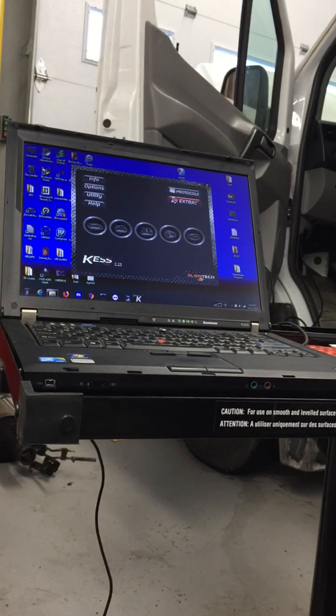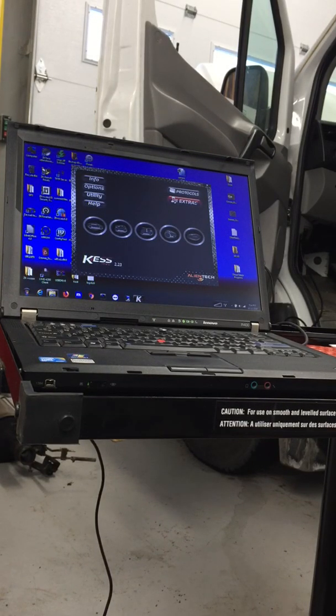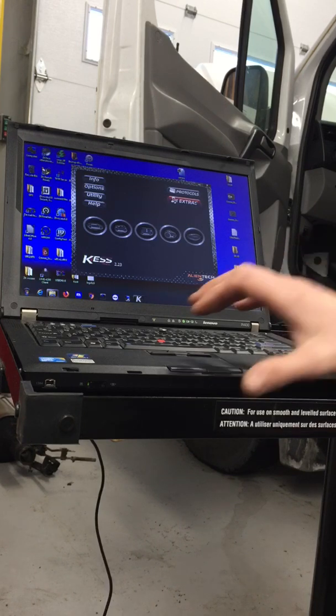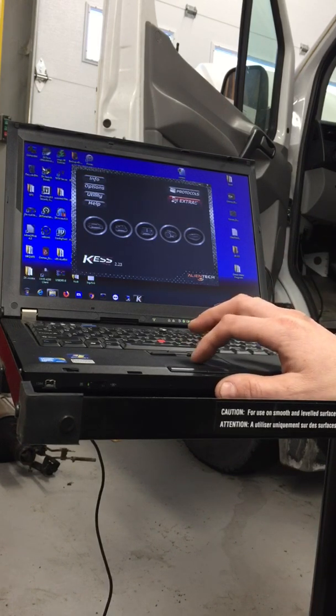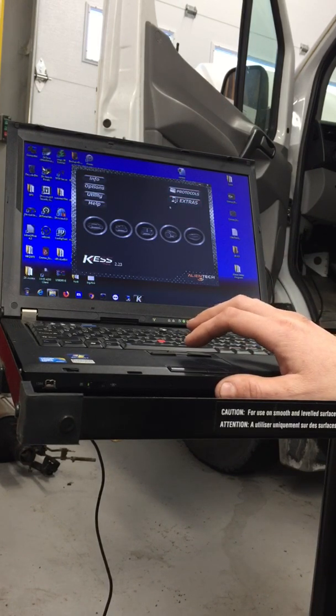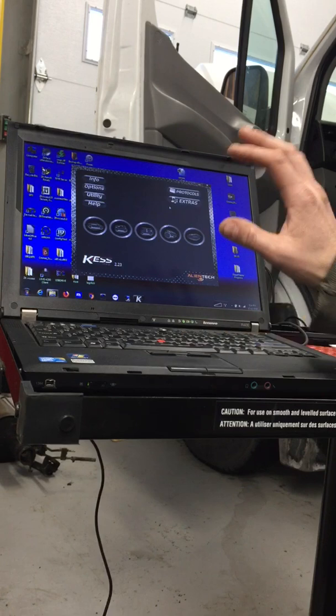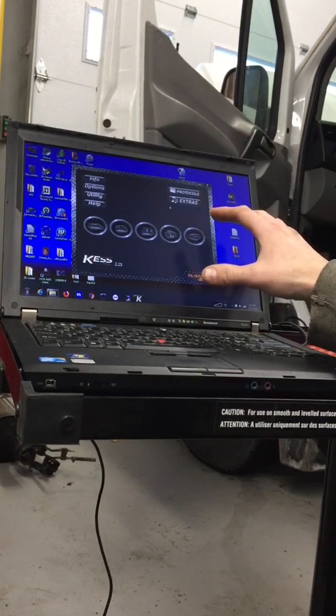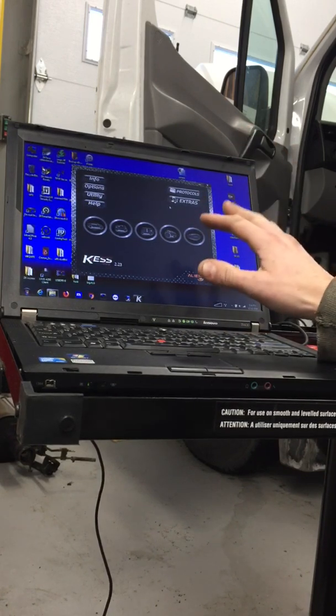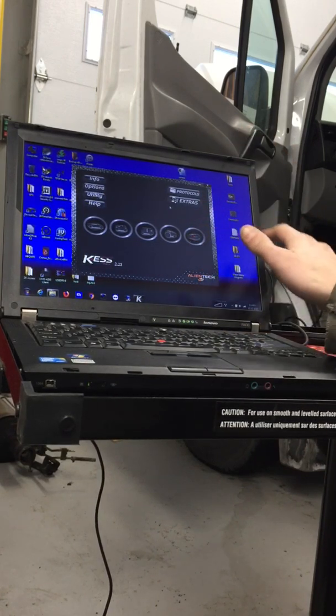Okay, so this is video number three. We're going to go ahead and upload this file that we just created. First, what you want to do is make sure that your software is on, and before you turn your software on, make sure that you plug in your KESS with your USB.